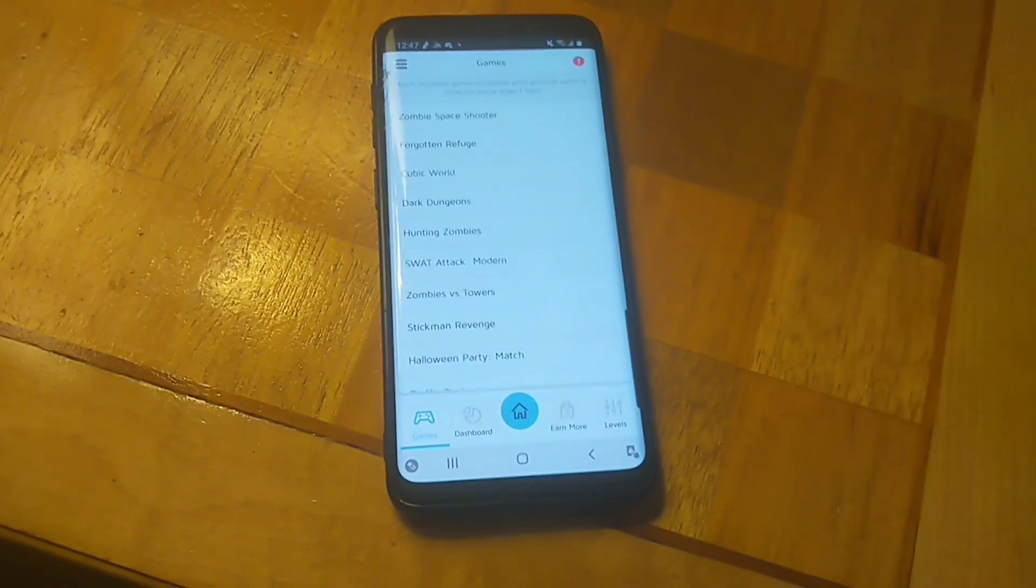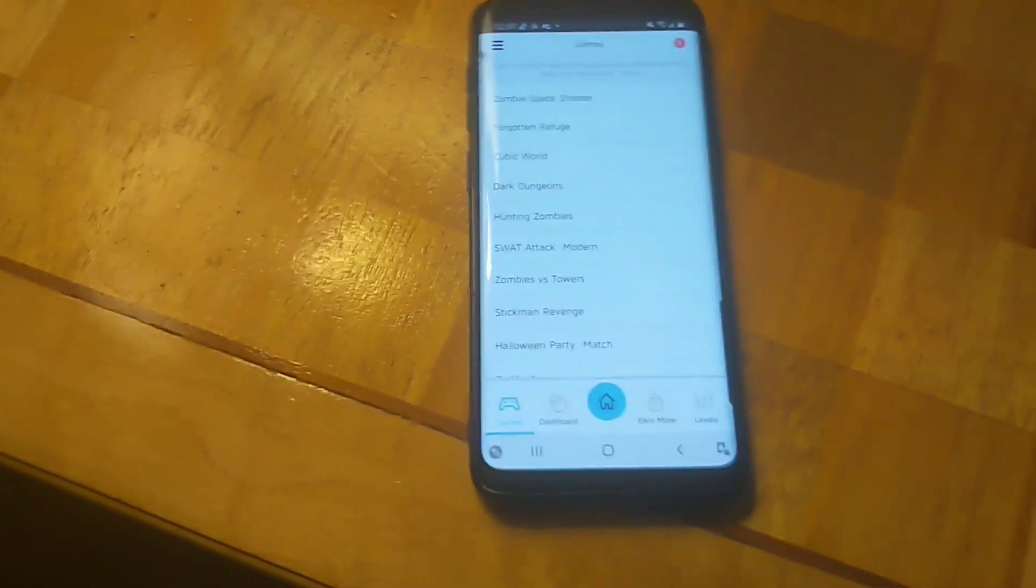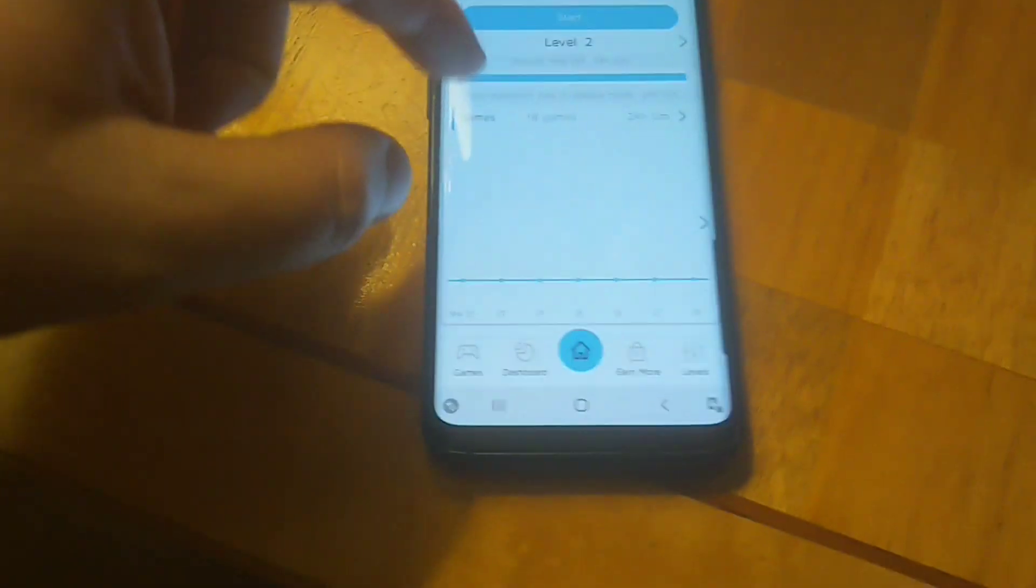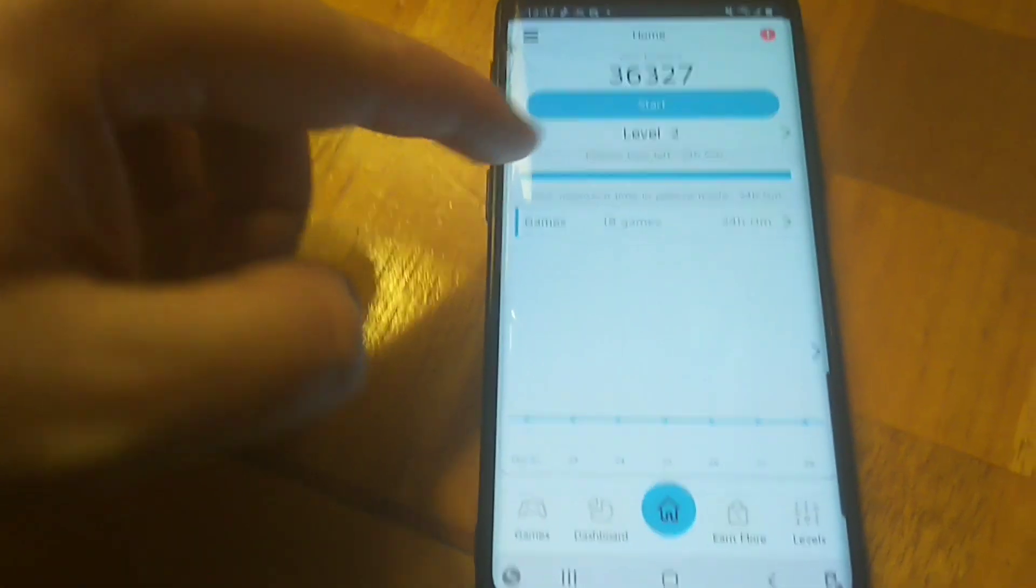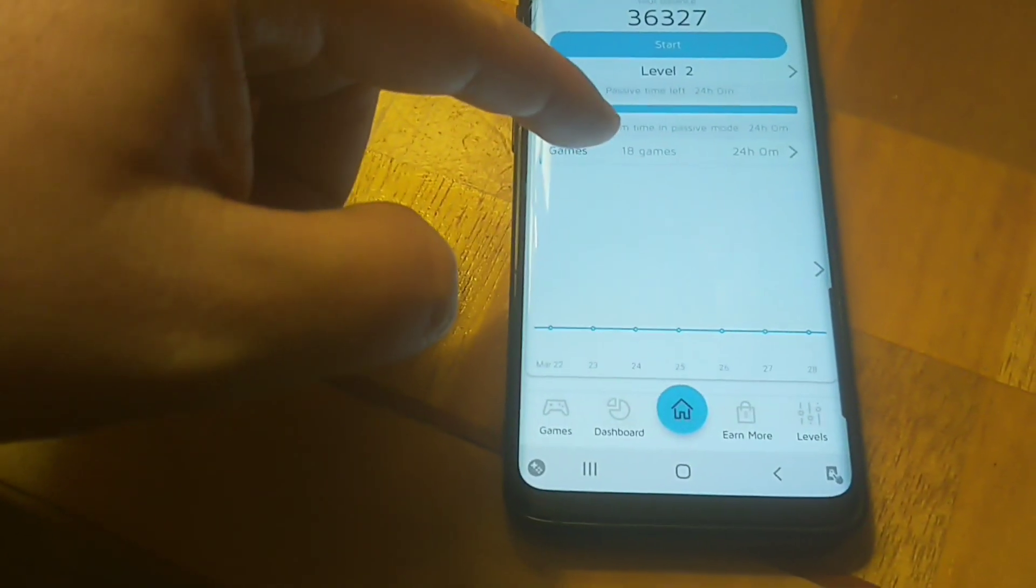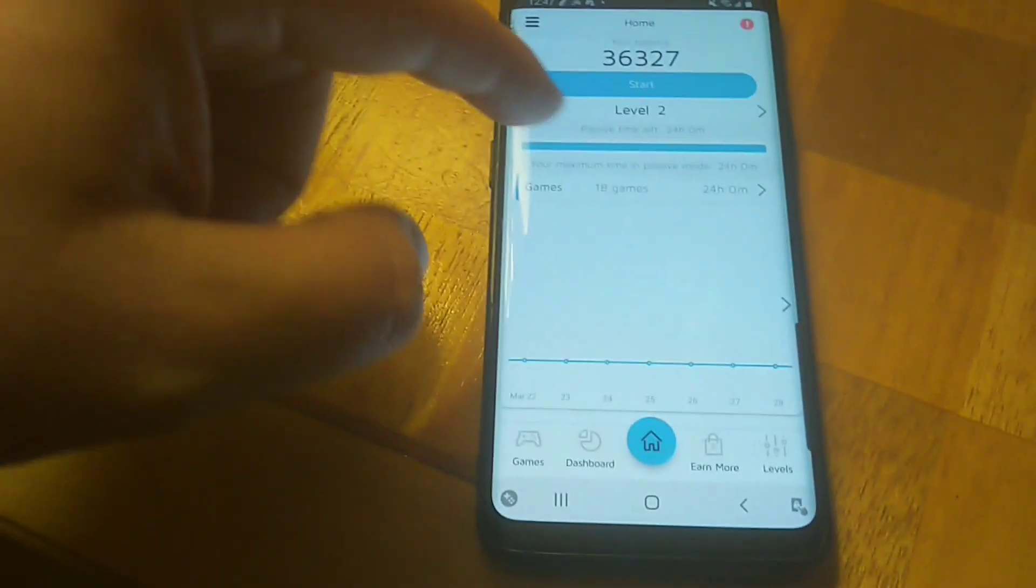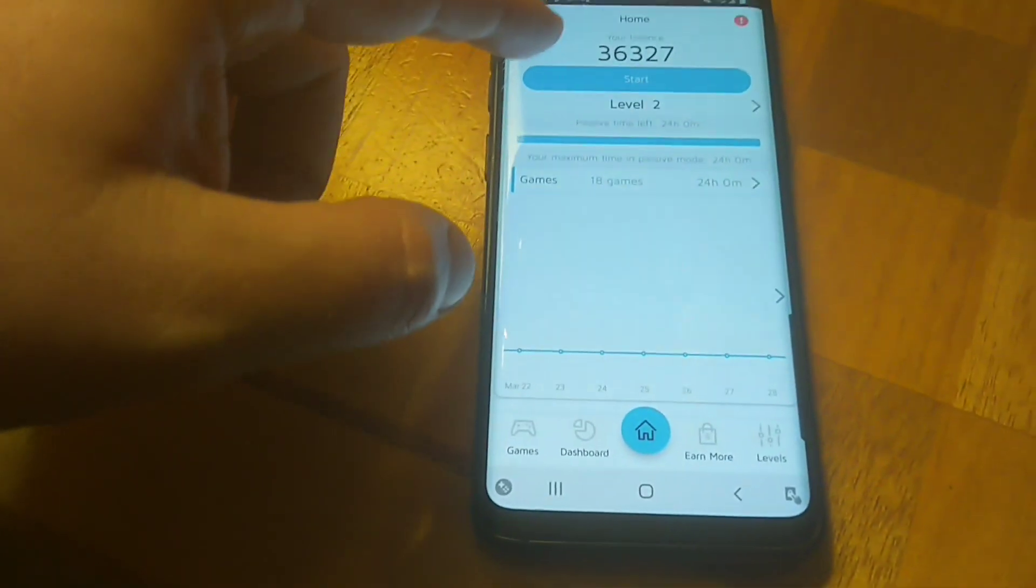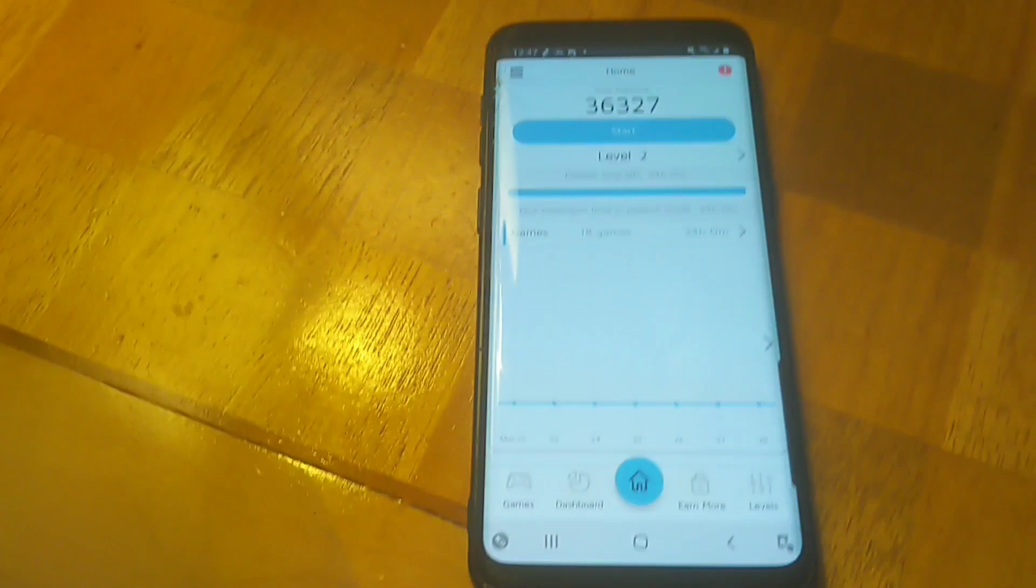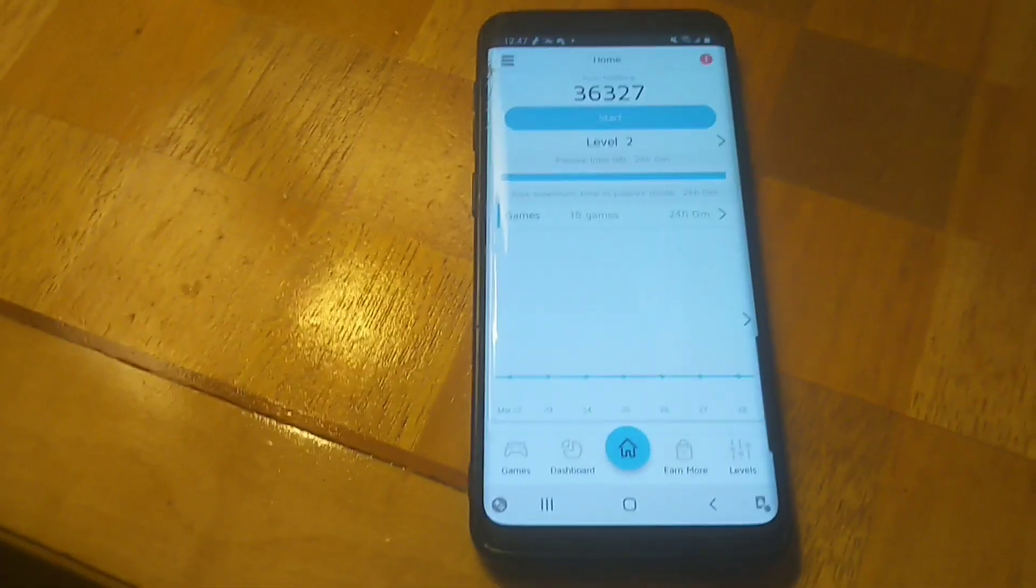You'll notice that I have passive time 24 hours of 24 hours left. I have 18 games in the store that I've downloaded, so that's why I have that passive time. When you click that start button, that's gonna run automatically for you for 24 straight hours. Basically, you can run this on four devices with the same email.